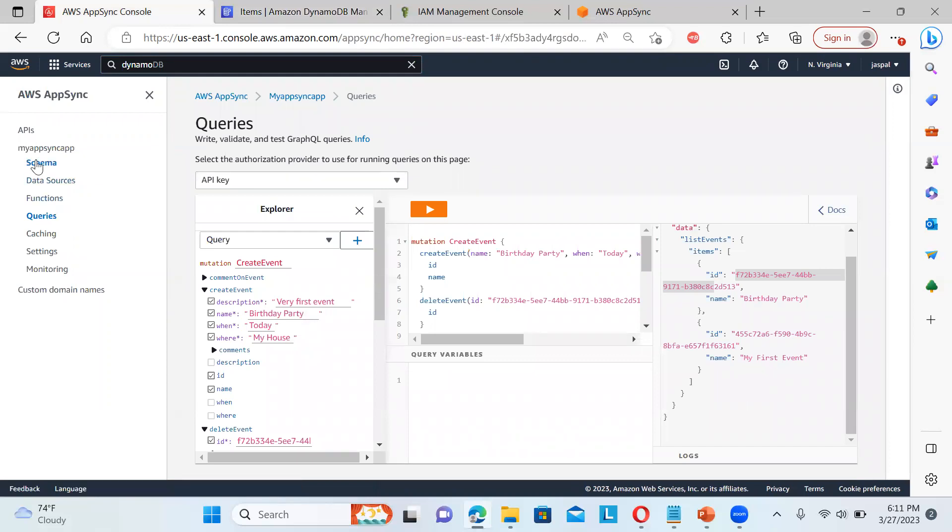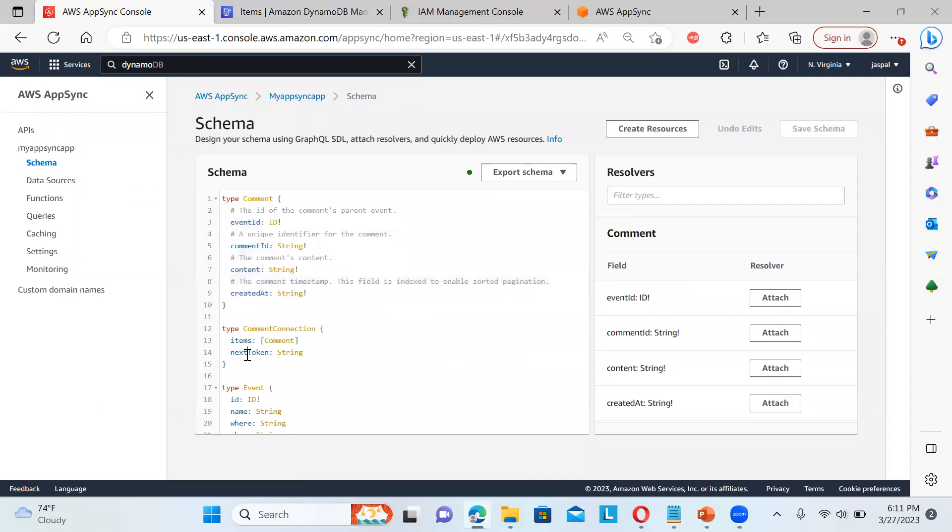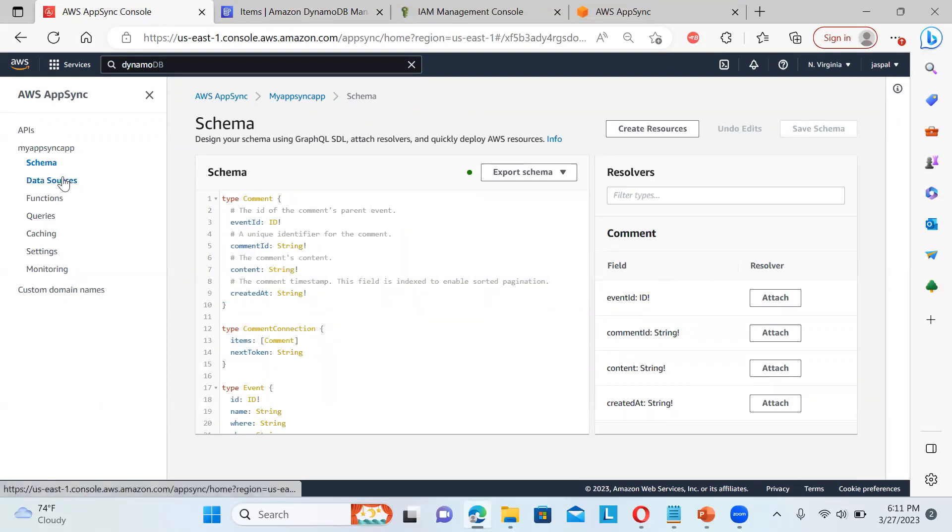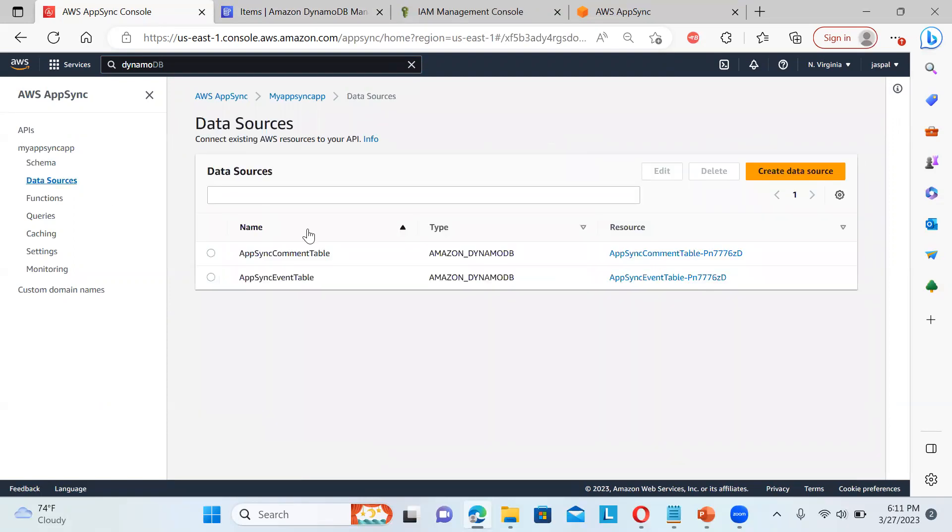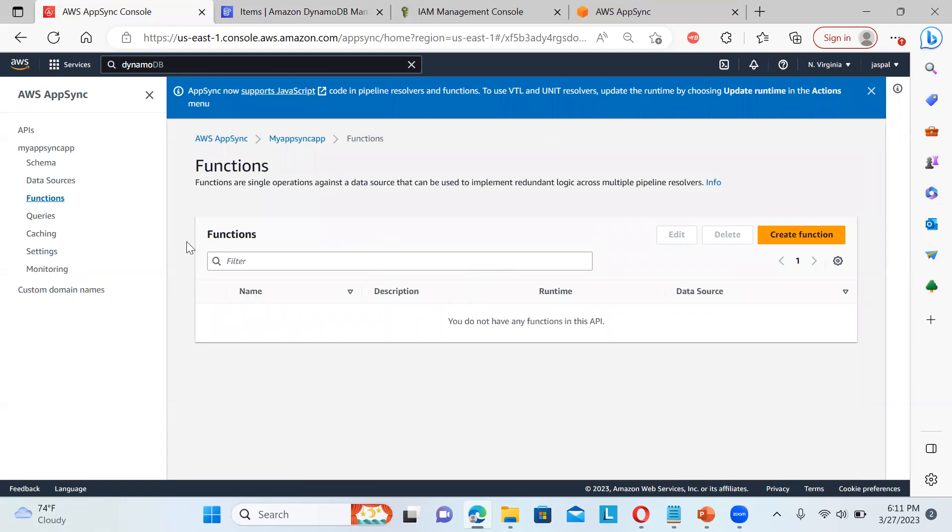So if you go to the schema over here, you can see event ID, comment ID. This is for the comment. And comment connection. Then the event. So we can change these things also. Even the data sources over here. These are the data sources that we have. If any function is there. We don't have any function. We can create a Lambda function over here.